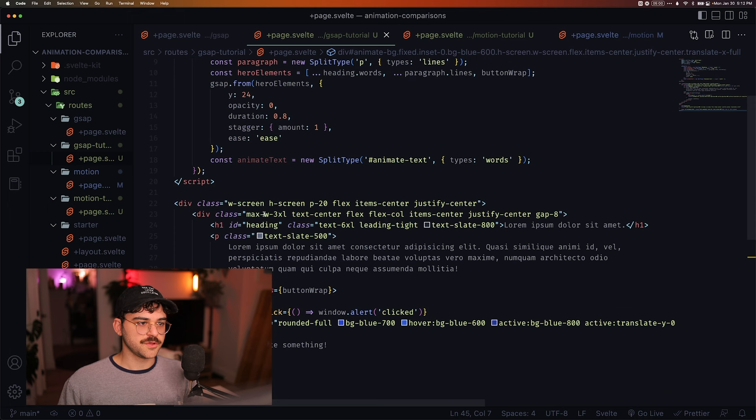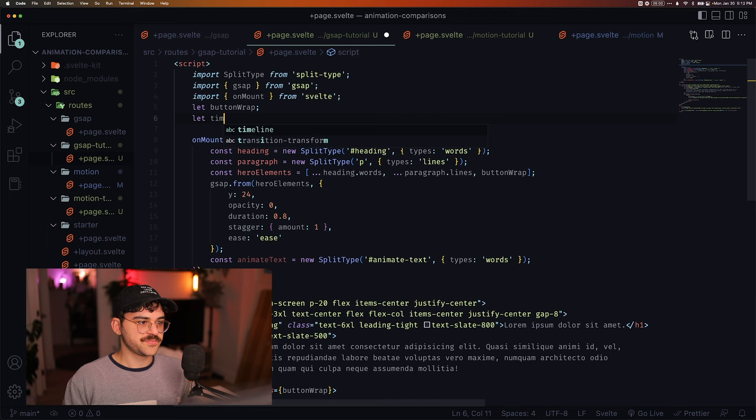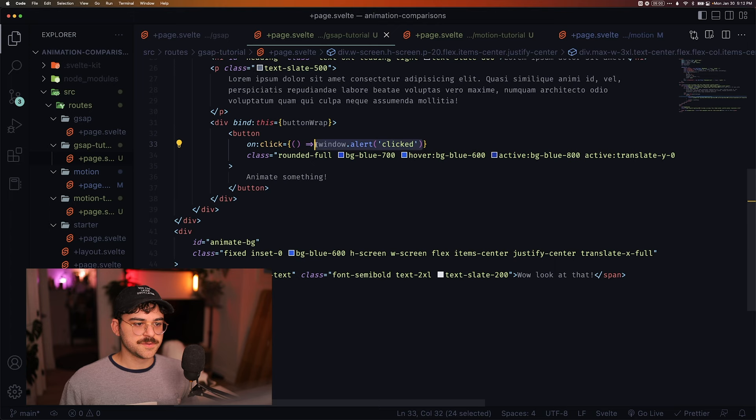So GSAP has a built-in timeline. So we can actually create a timeline variable here. And that's because on click, we want to timeline.play.